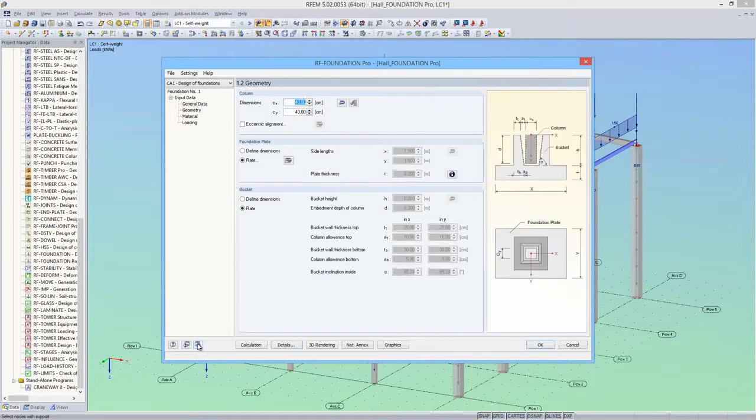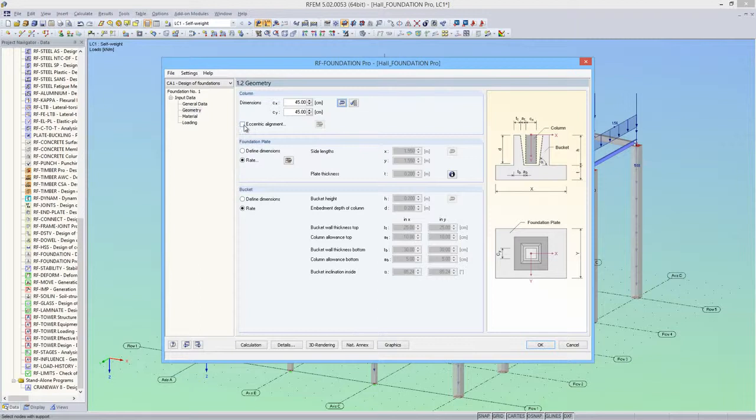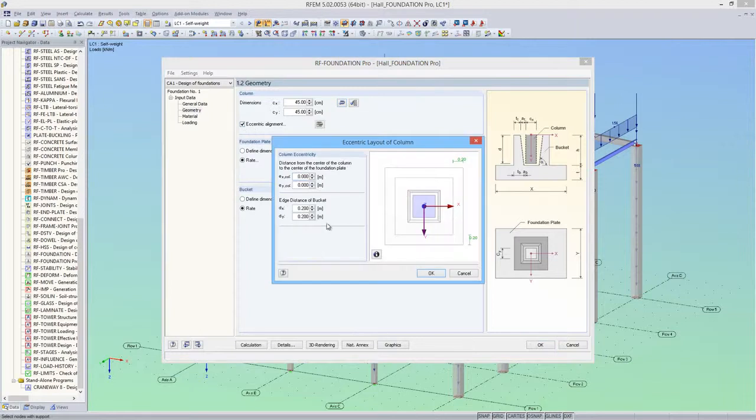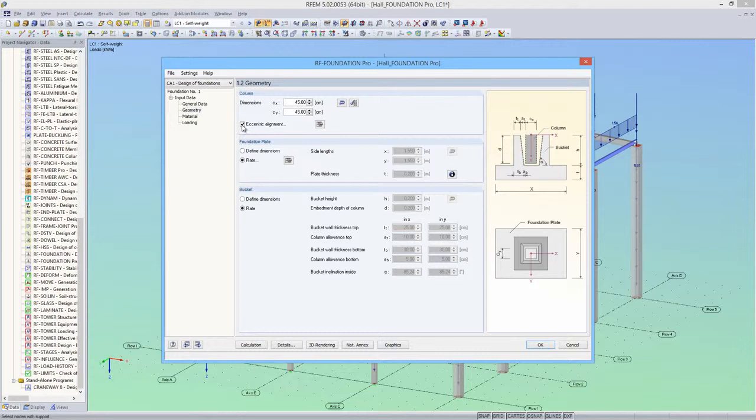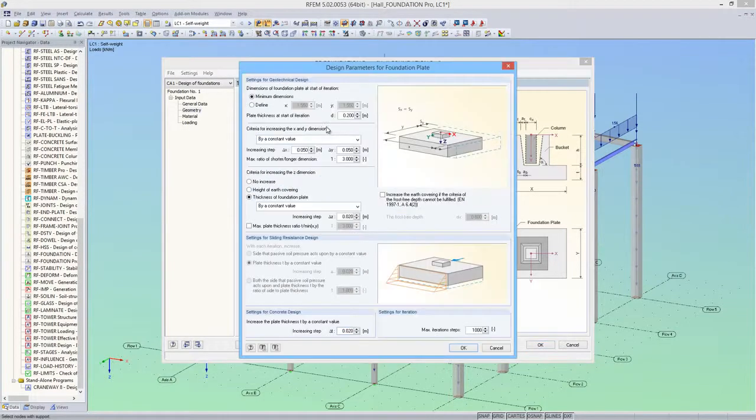In module window 1.2, the geometry data is defined. First, I'll import the column dimensions from RFem. There's also an option to align the column eccentrically. The dimensions of the foundation plate and the bucket should be laid out by RF Foundation Pro.